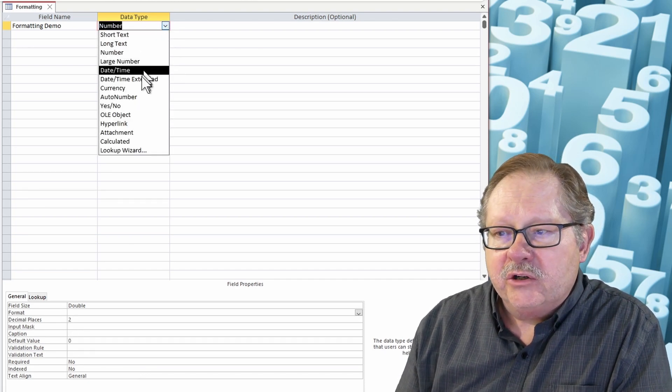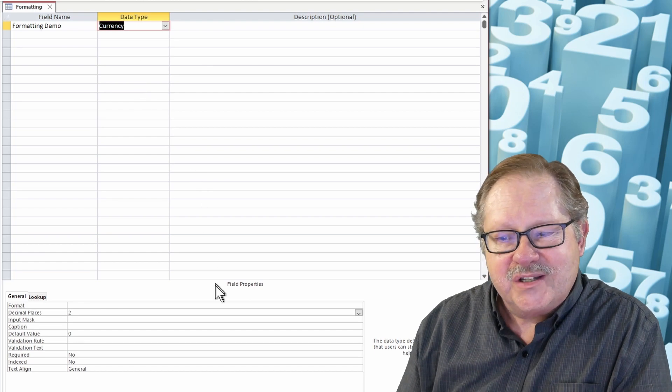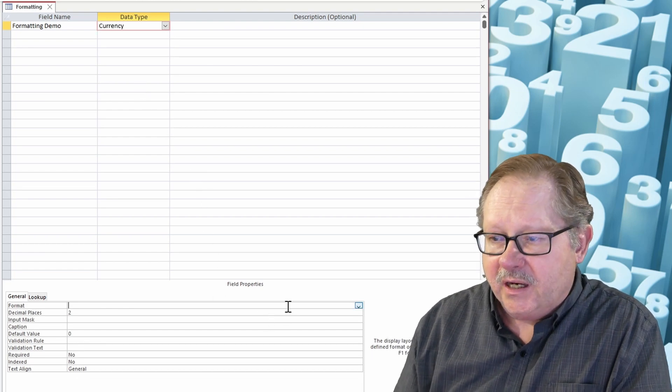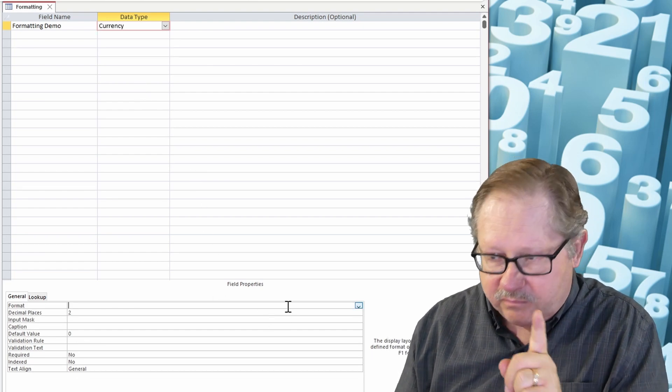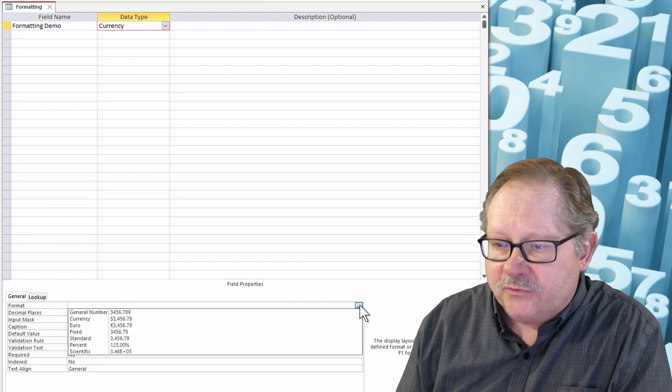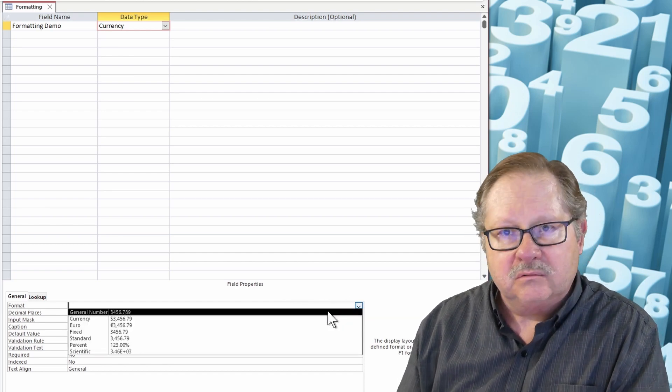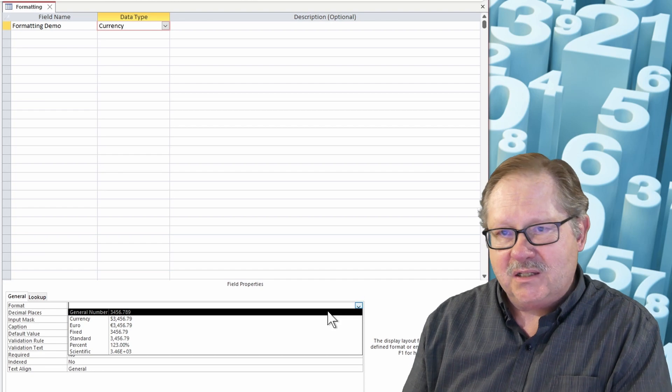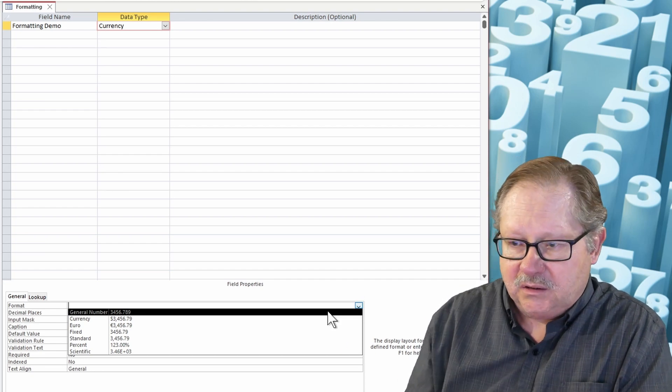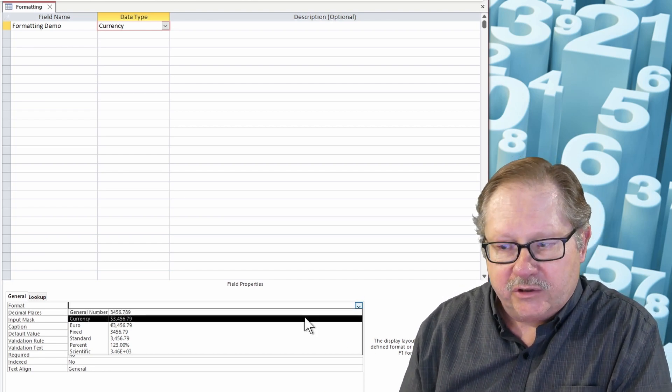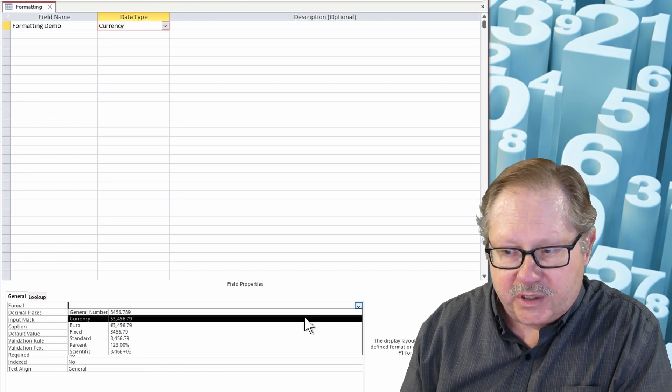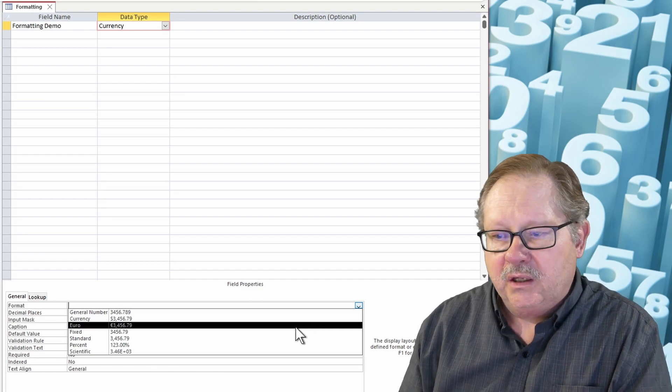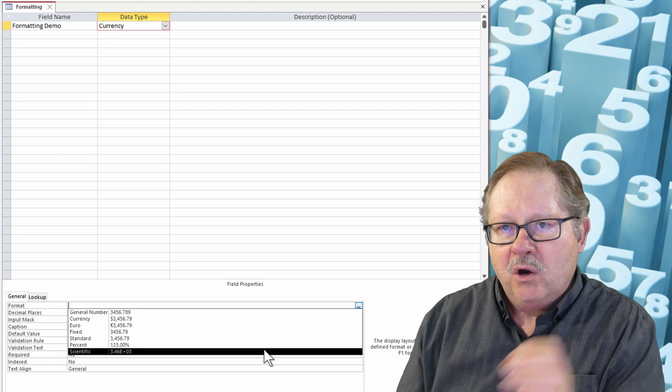Now you come down here to currency and you get a very similar sort of format, and I'm skipping over date time, I'll come right back to that. So format here, you've got the general currency which basically puts you back to number format, and then you have the regular currency here format for currency. You have euro and then you have fixed, standard, percent, scientific.